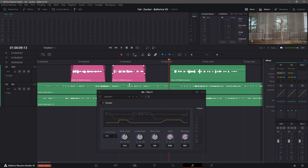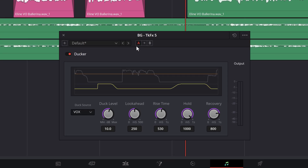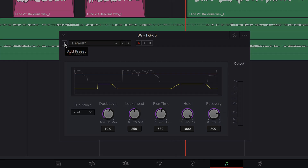At the top of the plugin UI, you have an A-B comparison for testing two different settings. The arrow copies the highlighted setting over to either the A or B instance. To the left, you have a plus sign, which allows you to save the current state of the plugin as a preset or update it. Let's apply what we know to the following example.